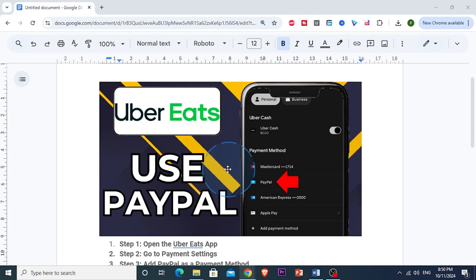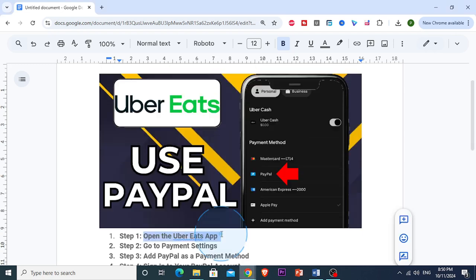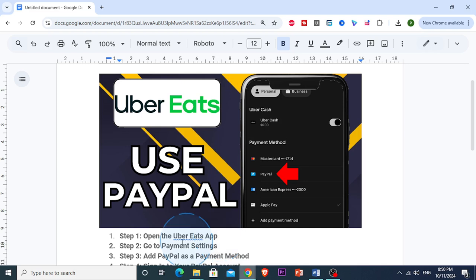First things first, you want to open up the Uber Eats app on your phone and make sure that you're logged into your account. Then after that, you want to head over to the account section, which you'll find at the bottom right corner of your screen.